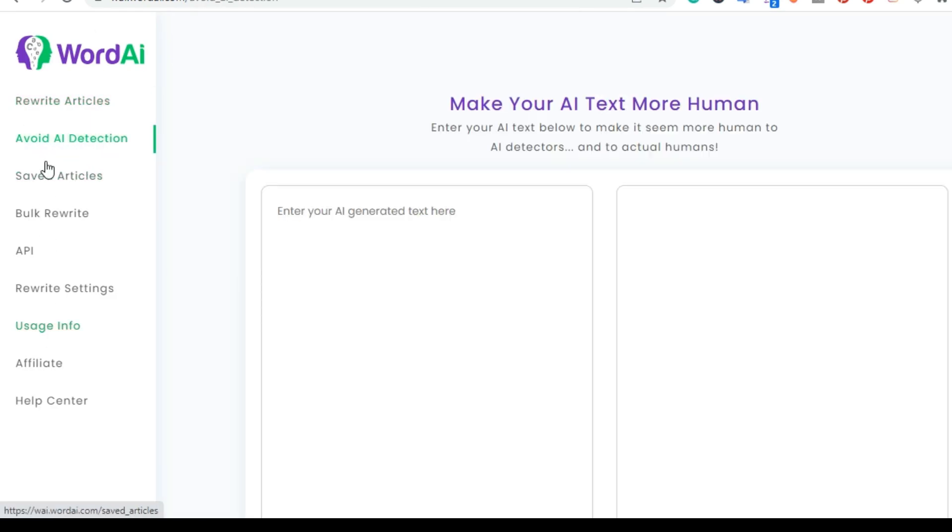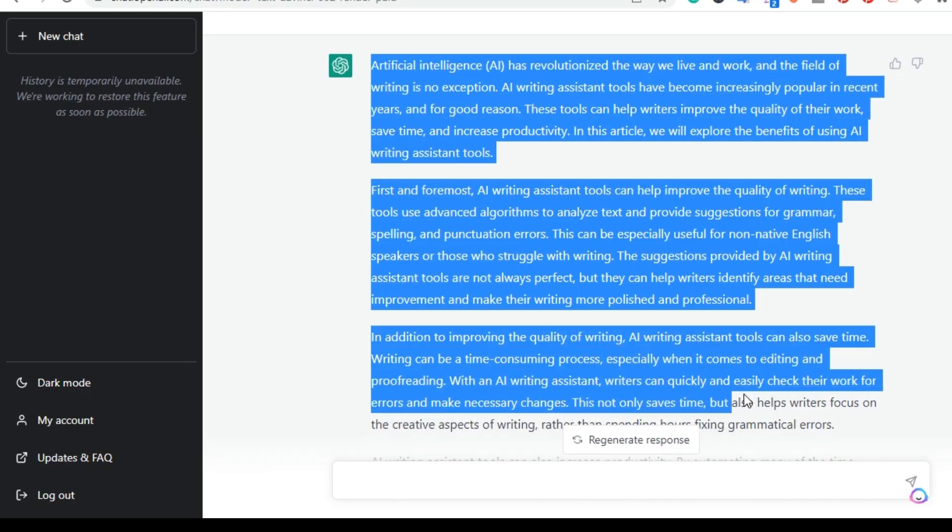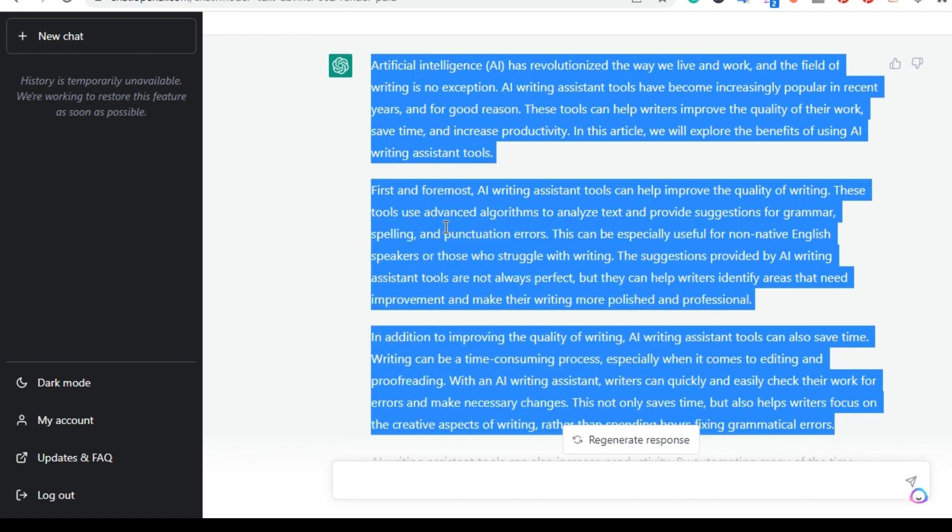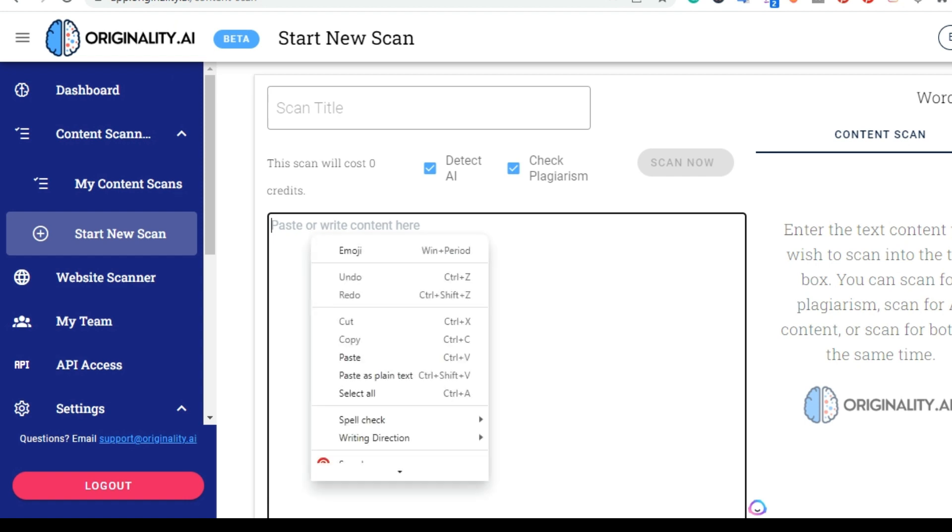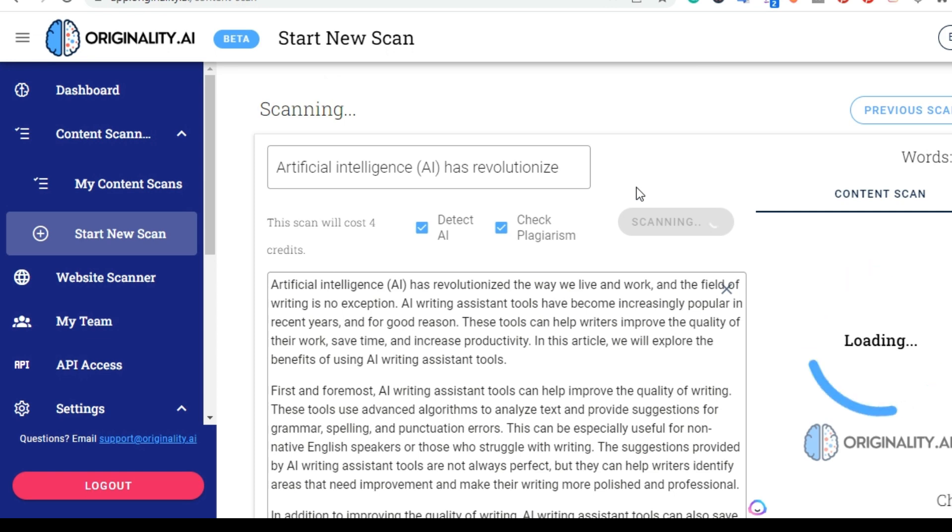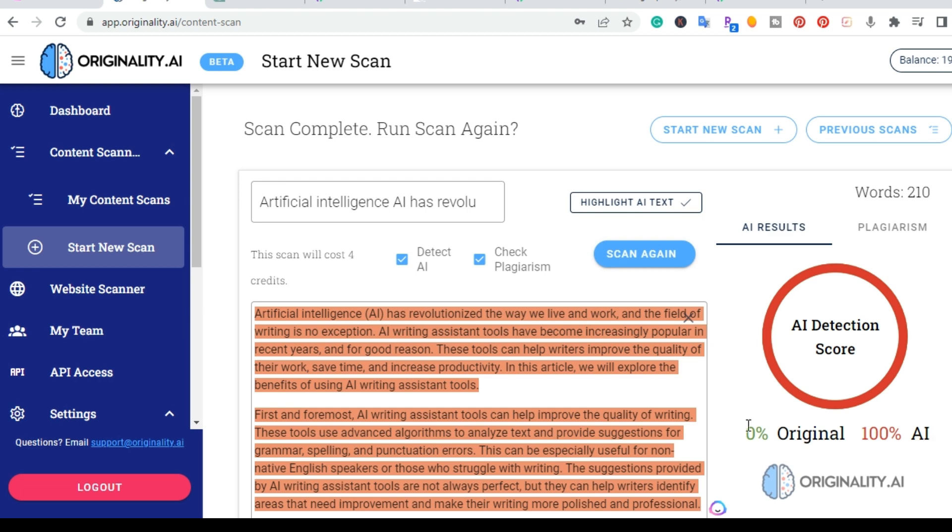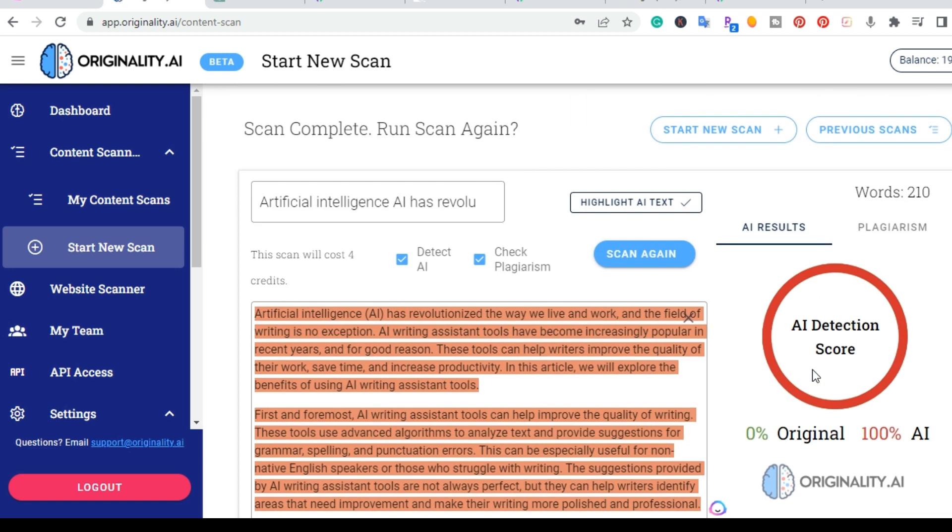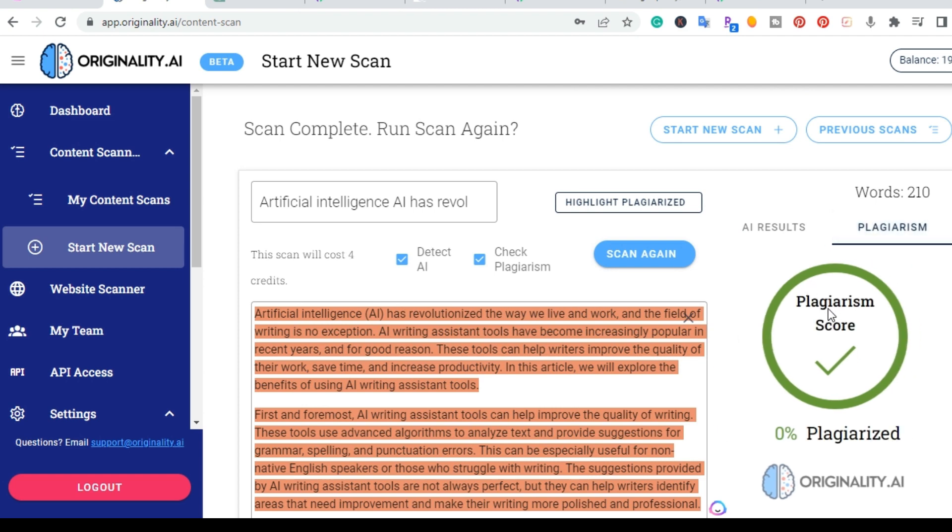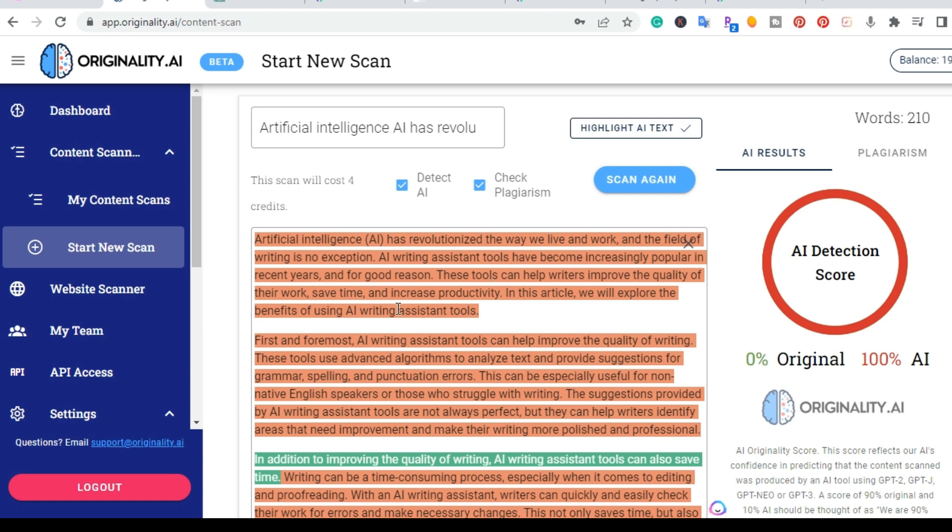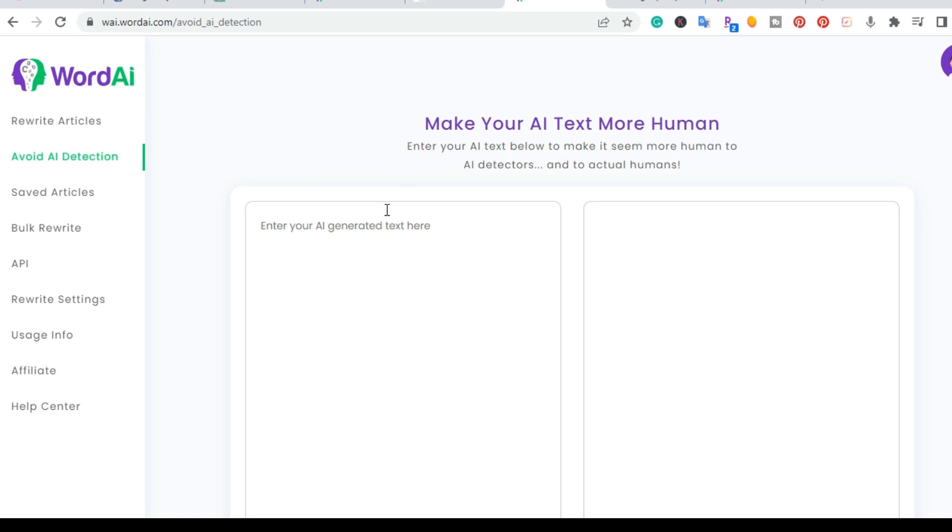So I went ahead and clicked right here, Avoid AI Detection. So first, we're going to use the same output that we got from ChatGPT. And I'm going to go ahead and show you. I'm going to go ahead and put it here in the originality.ai and I'm going to go ahead and scan it now. And it came back with 100% AI, 0% original. AI detection score, basically, 0 here. And I went ahead and let me just go ahead and hit plagiarism. And it's plagiarism 0%, but AI detection, 100%.